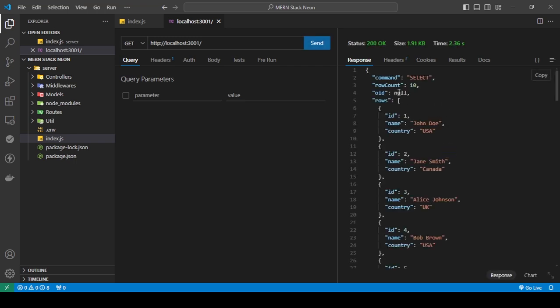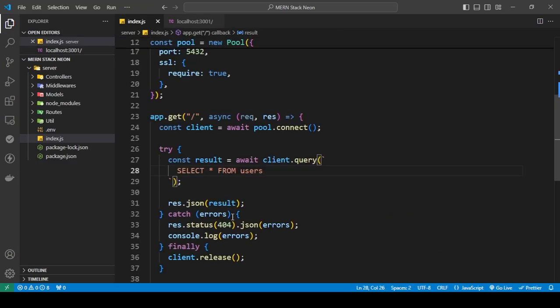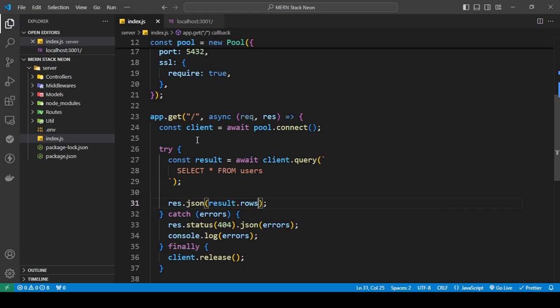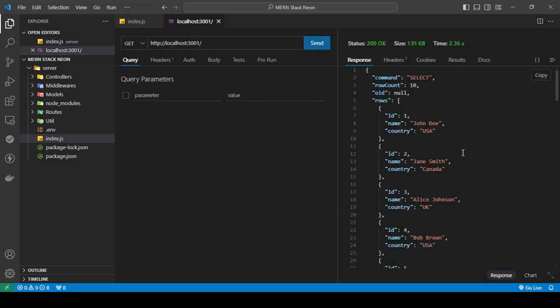So I'm getting 10 rows and I'm getting all my users, right? And actually, I'm going to add into this dot rows so that we get all of these.